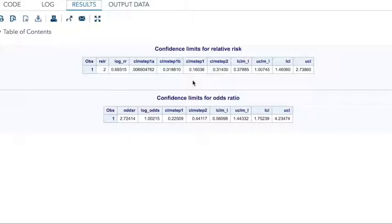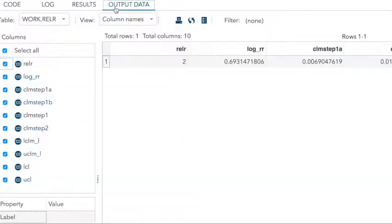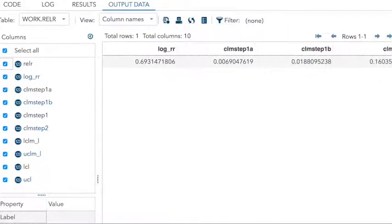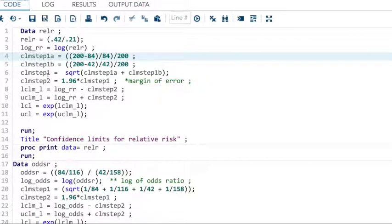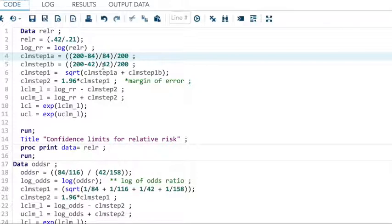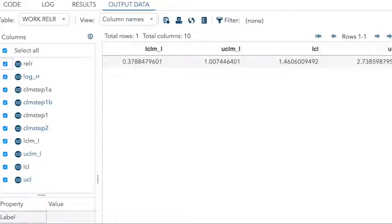But this tells me that the relative risk was 2, which if we go back to our code, we can remember that it was 0.42 divided by 0.21 was relative risk. So, yeah, it makes sense. It's 2. And scroll over here. So there's the log of it, right? That's the log of the relative risk. And that's our step 1a, step 1b. Step 1 is the square root of that. So if we go back to the problem, that is going to be what we computed for the margin of error. That's that whole X1, N1 minus X1, and so on. What we're really interested in over here is at the very end, this is our lower confidence limit, and this is our upper confidence limit.